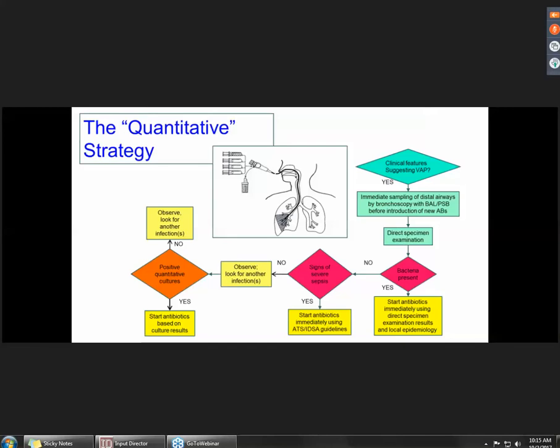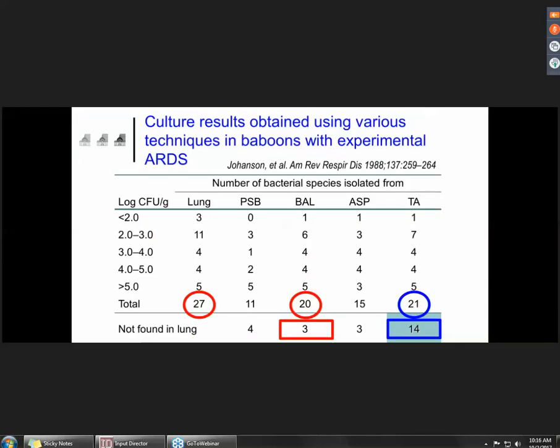This is very important because doing that, it's easier to document the presence of another extra-pulmonary infection that could be the cause of the new onset of fever. On day two or three, you will get the results of semi-quantitative or quantitative cultures of the BAL fluid, and based on that it will be possible to modify or adjust your antimicrobial agents. We have a lot of data in human beings but also in animal models showing the accuracy of this diagnostic tool.